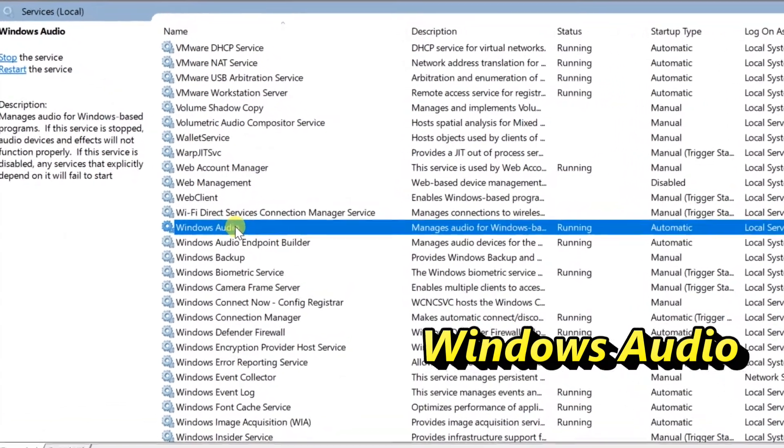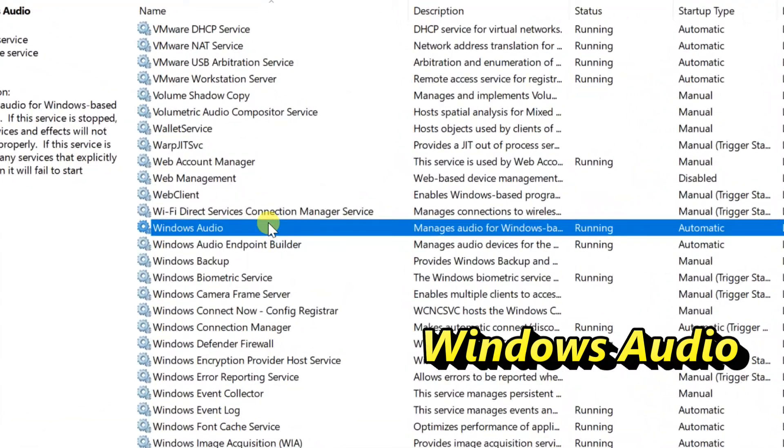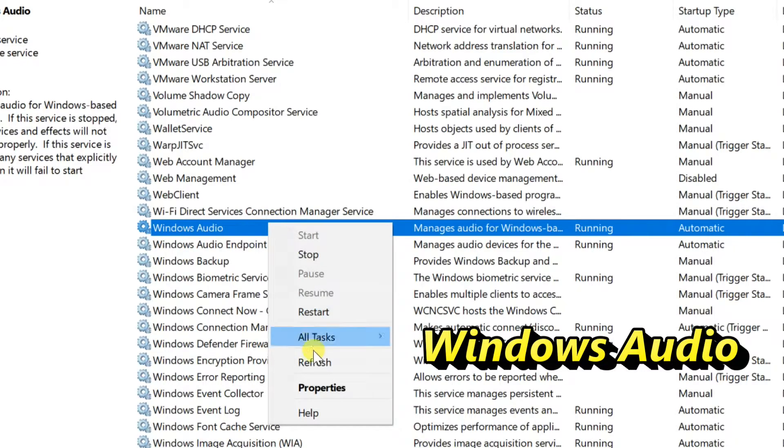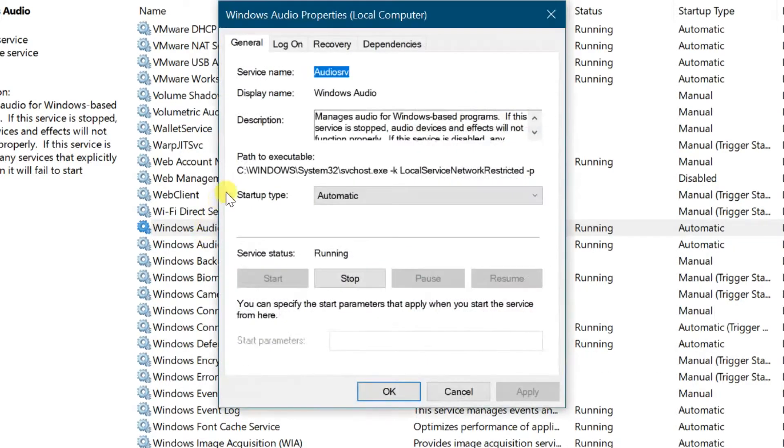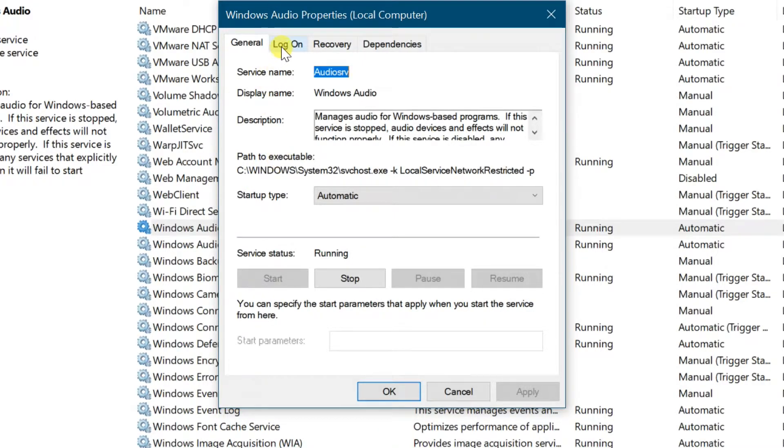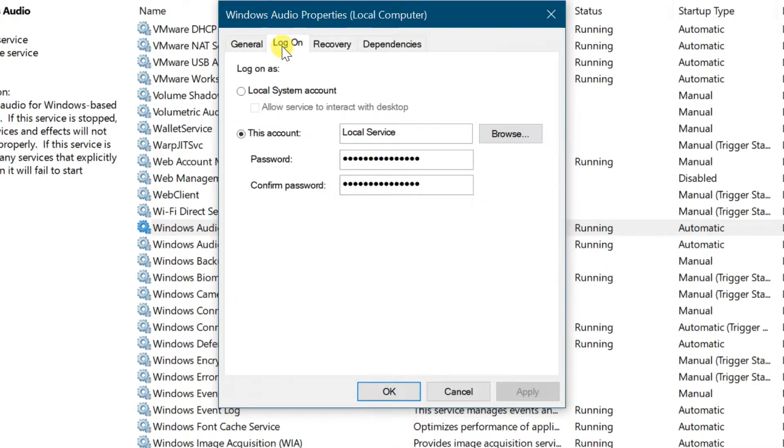Right-click, then select properties. Go to logon tab, change logon as to local system account.